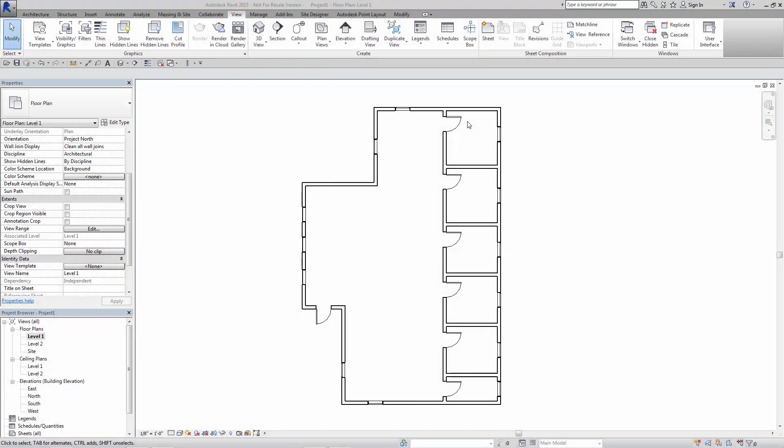So here inside of Revit you'll see I've got a not too terribly complicated building. It's really a matter of showing you how you're going to use this tool, how you can use this command.